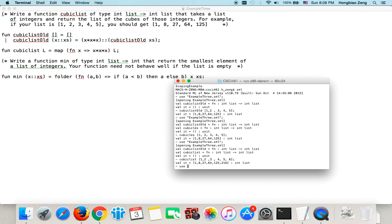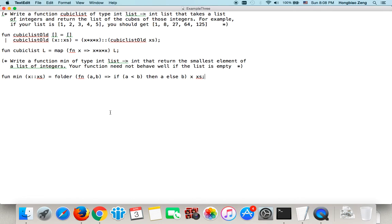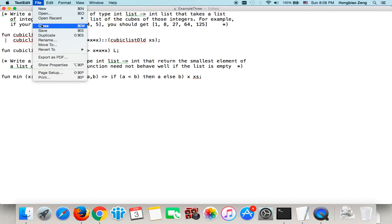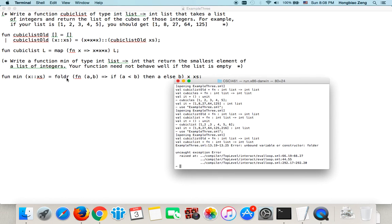Let us save it. Then again, I use example3.sml. So I have an unbound exception. Folder. Oh, sorry. There is no e. Okay? foldr. So let us save it. foldr is a built-in function. foldr means you fold it to the right side.